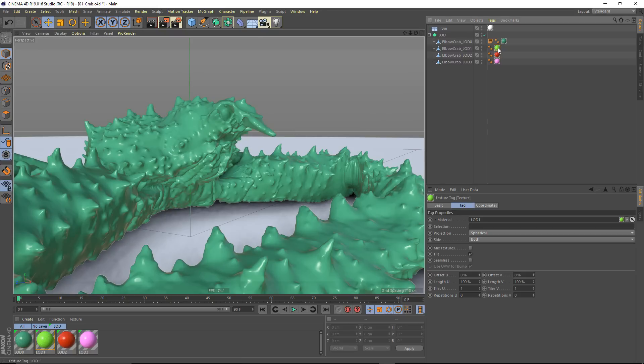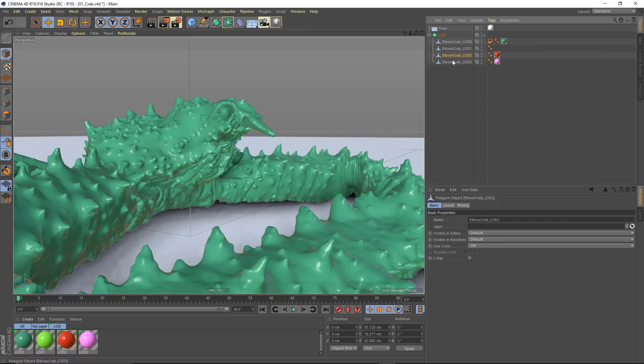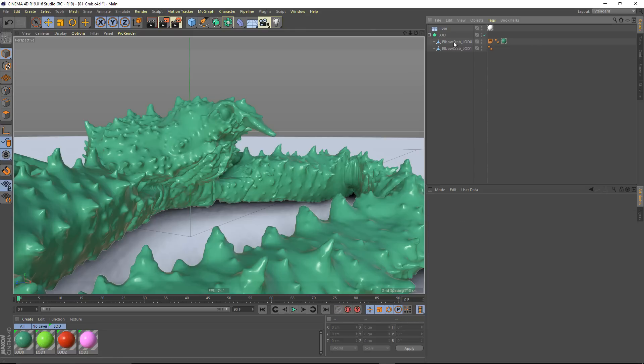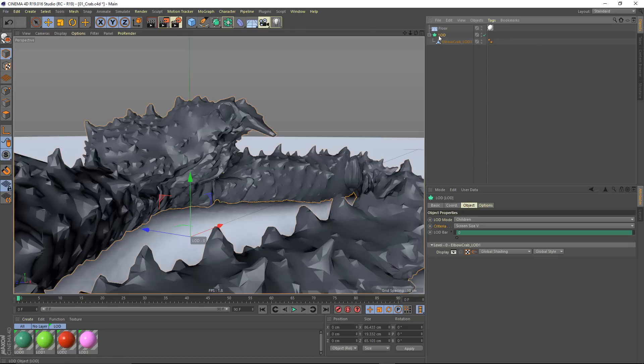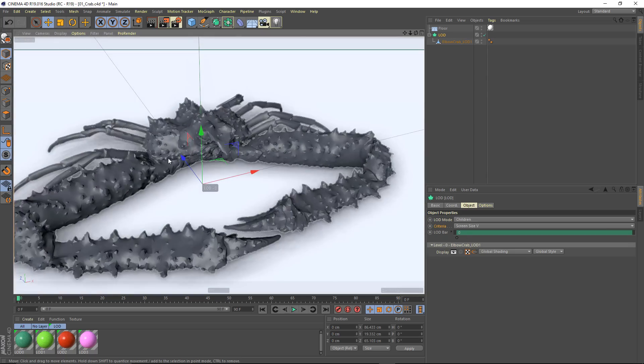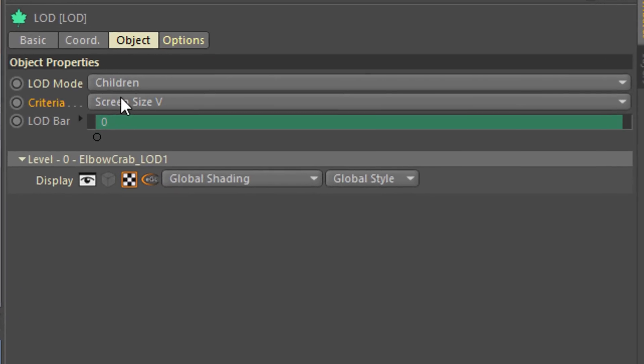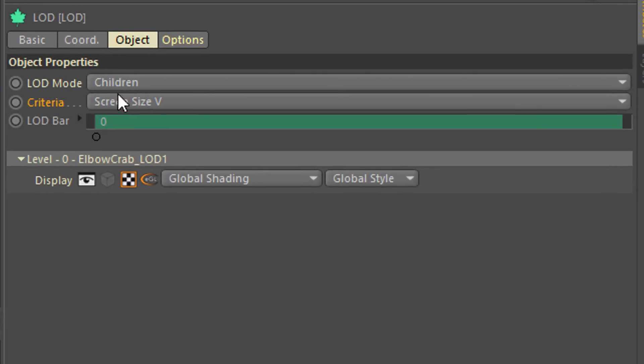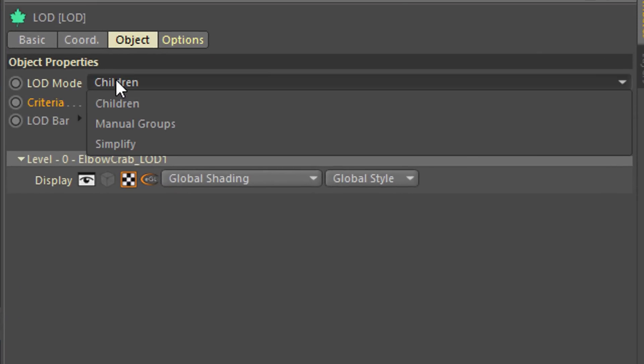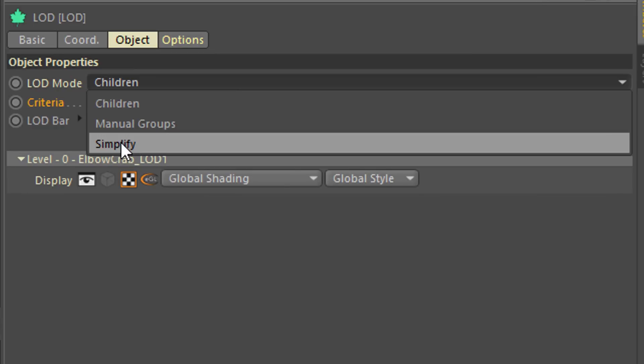Now, what if you don't want to go through the trouble of modeling your own levels of detail? What I can do is take my LOD object here, and I've simplified it down to just one of the levels. I'm going to change the mode from Children to Simplify.